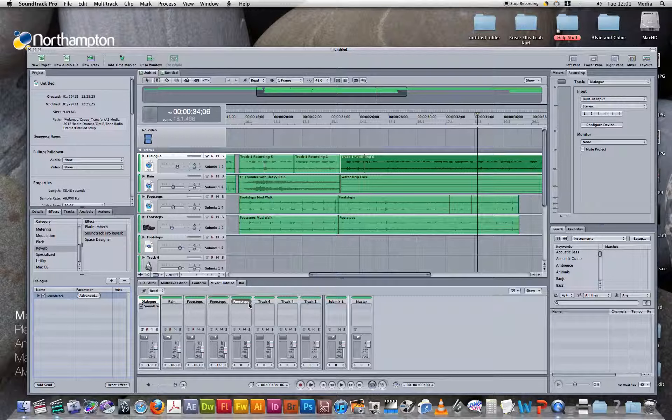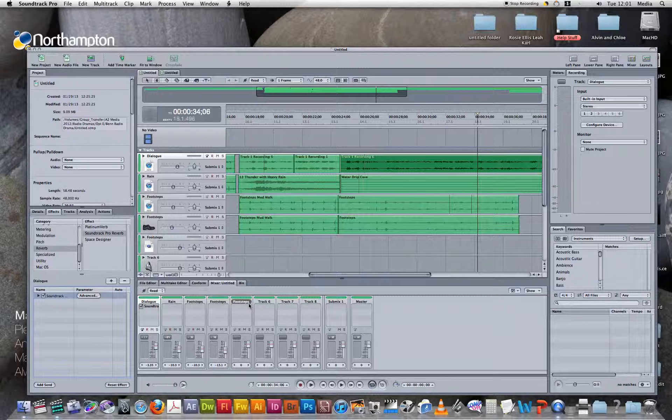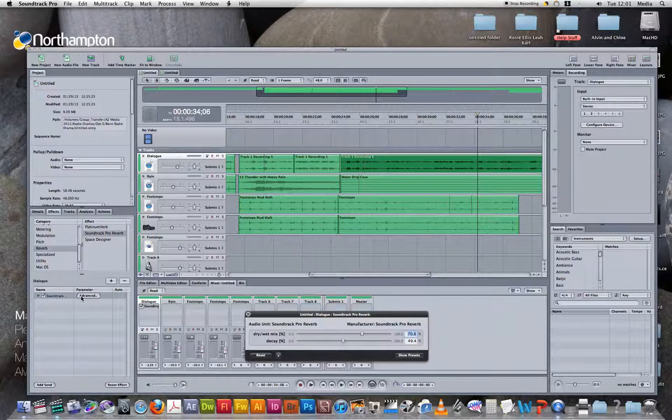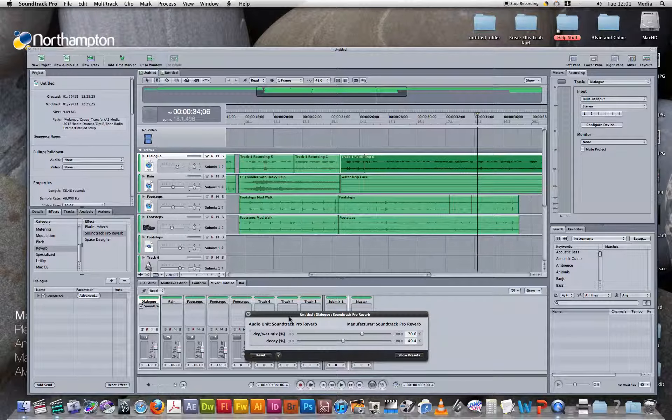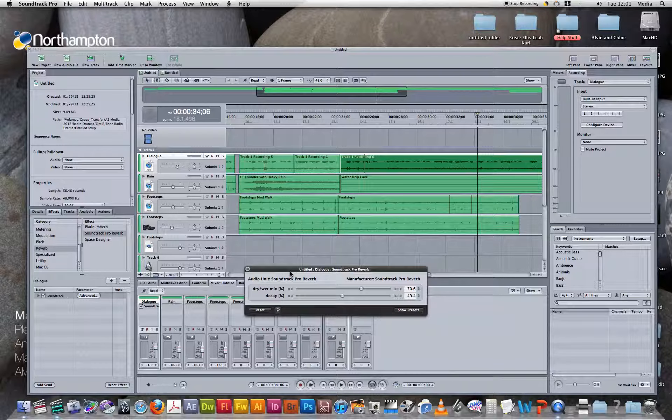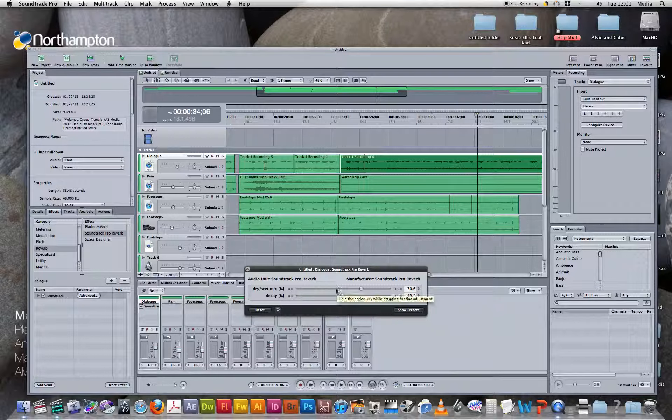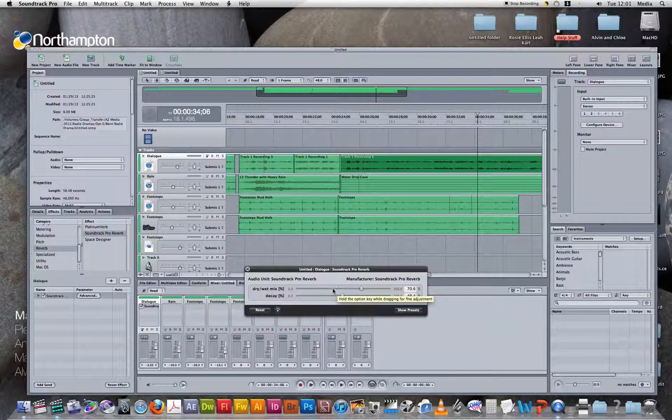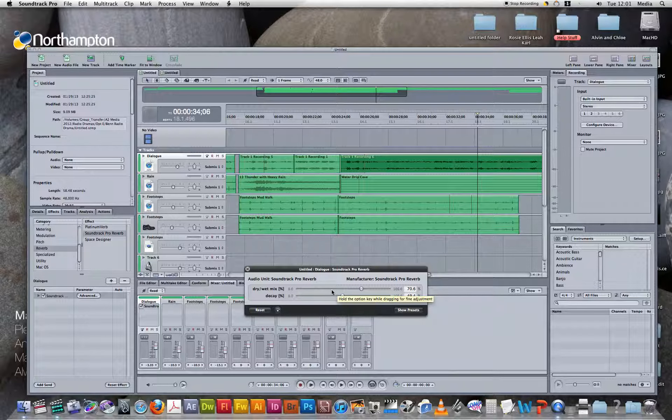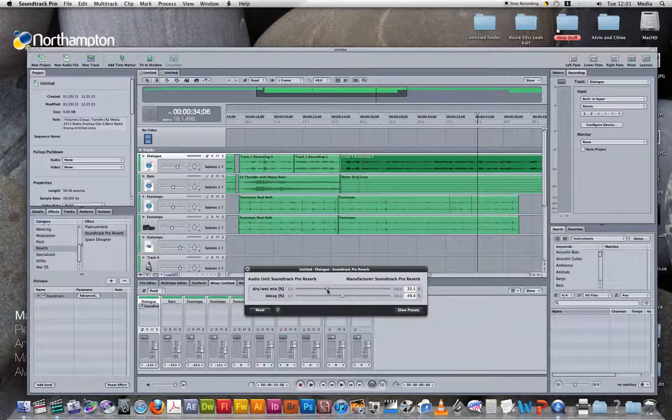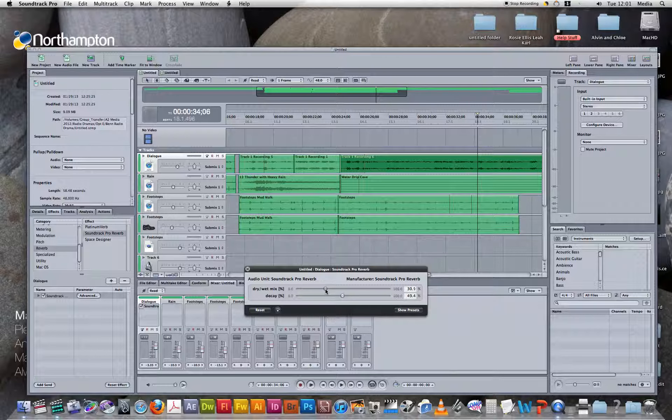So to go back and change this, we need to click advanced. Once we've clicked advanced, we can adjust the dry and wet mix back to the original or even lower to make the effect sound more realistic. I'm going to put that down to about 30.